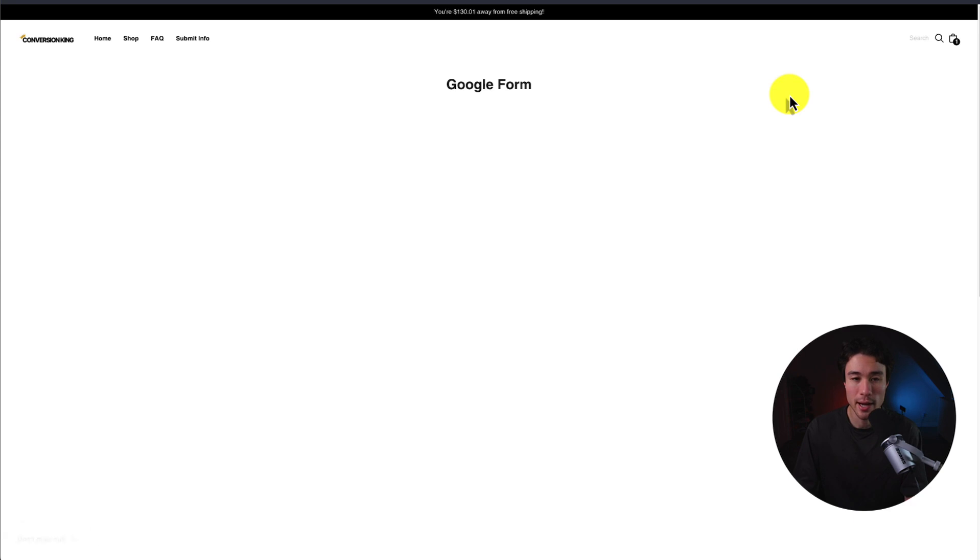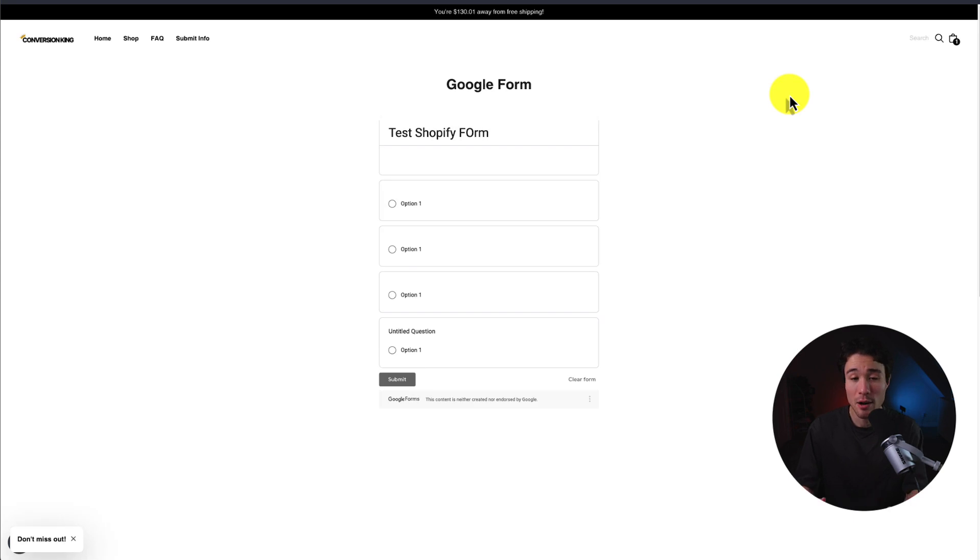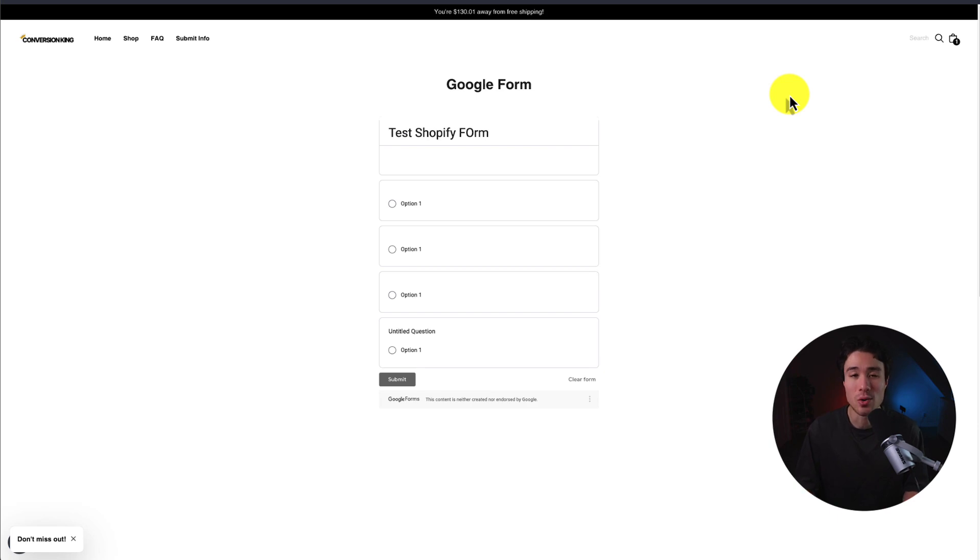Next, I'll click view page. And I can see my form is now displayed on my Shopify store without having to click into an external Google forms link.